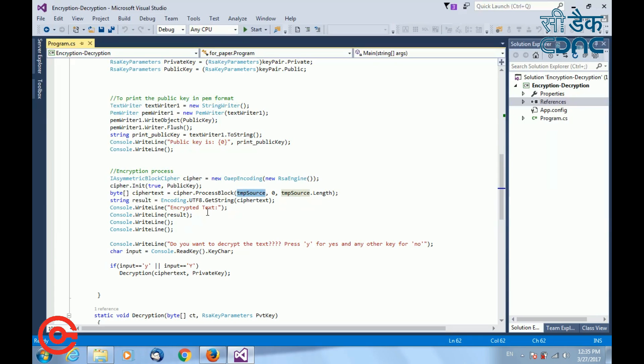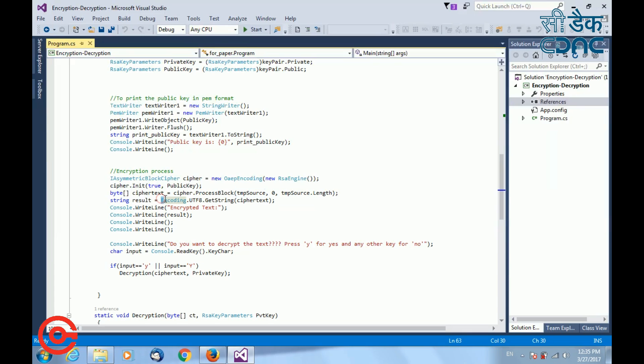Next, I am trying to print the ciphertext using encoding.utf8 getString function, and I am passing the ciphertext that is generated.